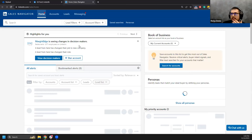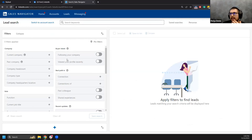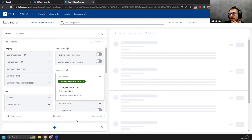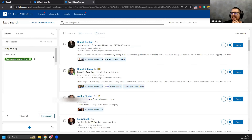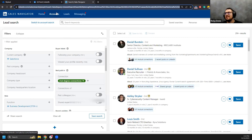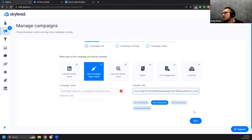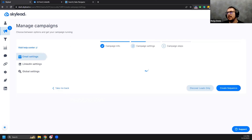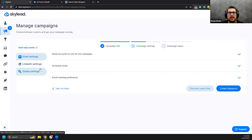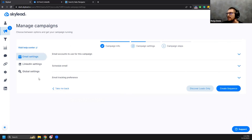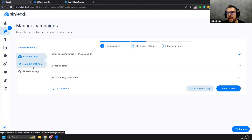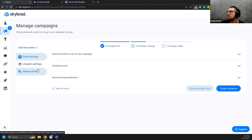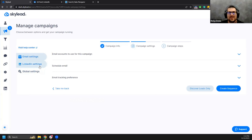When creating a campaign, I want to explain a couple of settings in the second step — the campaign settings. We recently made some changes: you now have email settings, LinkedIn settings, and global settings. The settings inside these tabs haven't changed, but I want to explain when and why you should use them, because we've seen people use them when they shouldn't and not use them when they should.